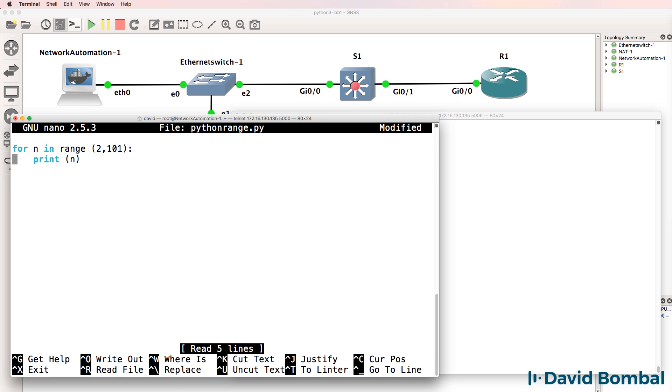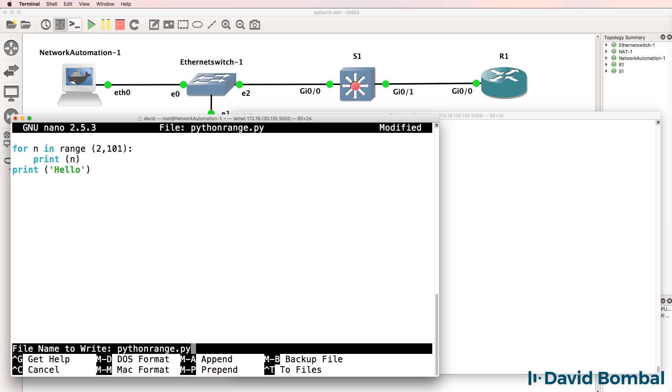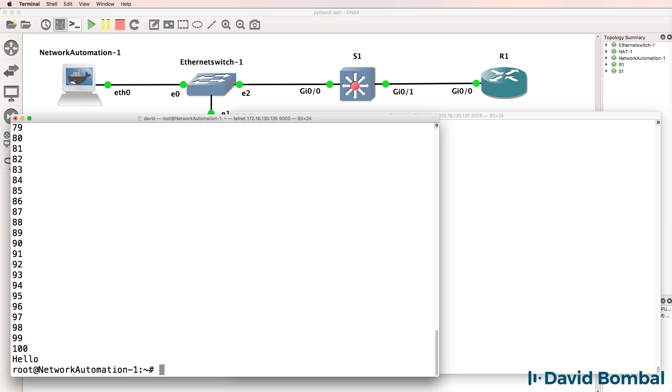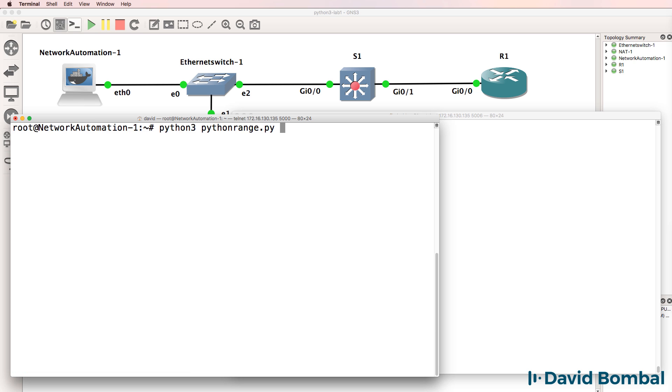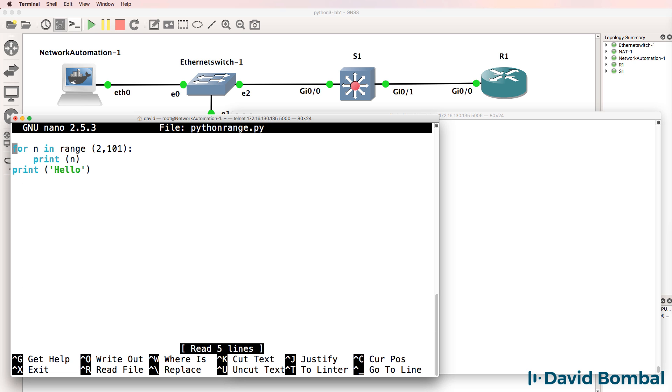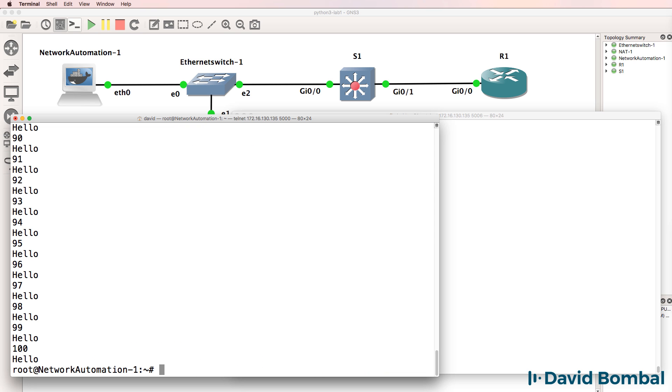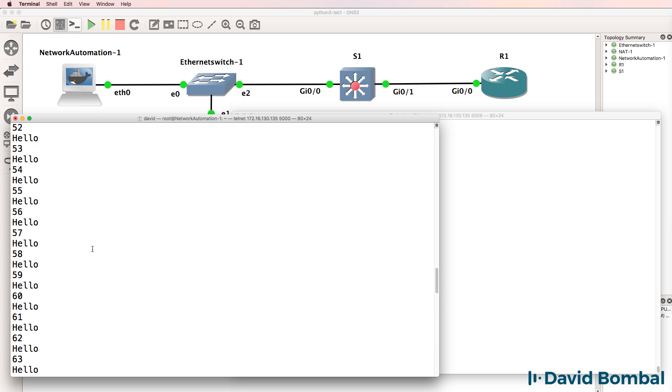So if I moved that hello to here and removed the spaces, notice we see hello printed only once. So be careful with your spacing. Spacing is very important in Python. You need to get your spacing right when creating scripts.